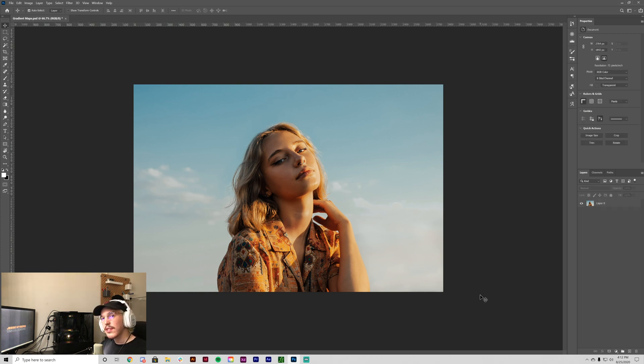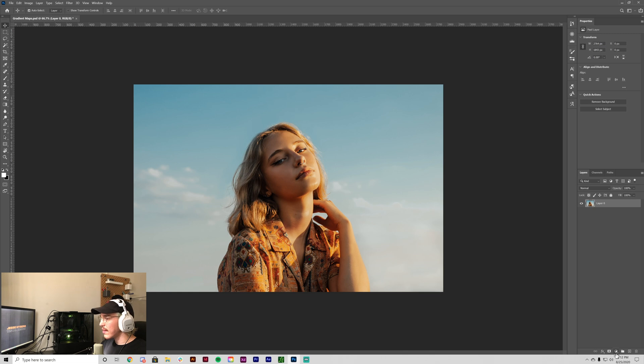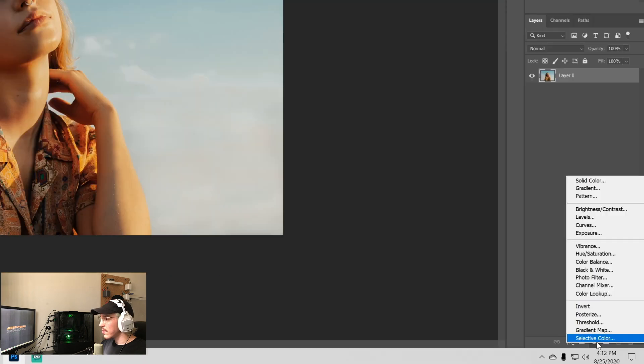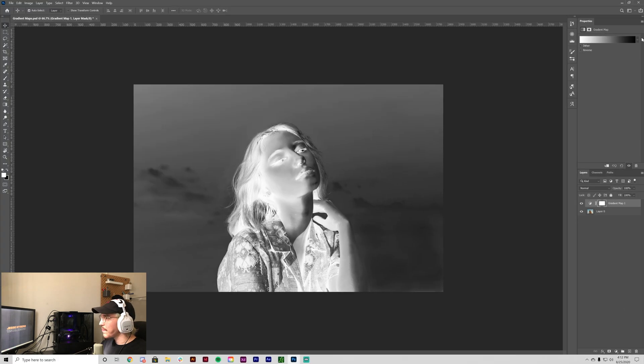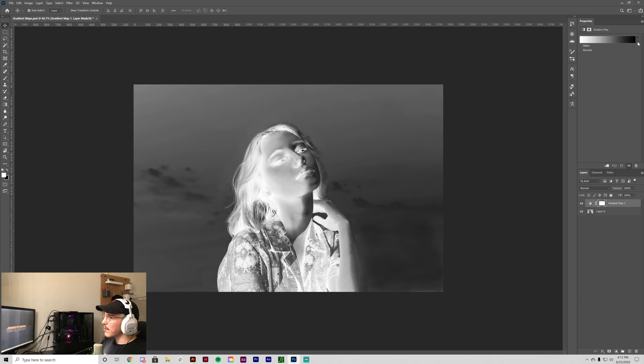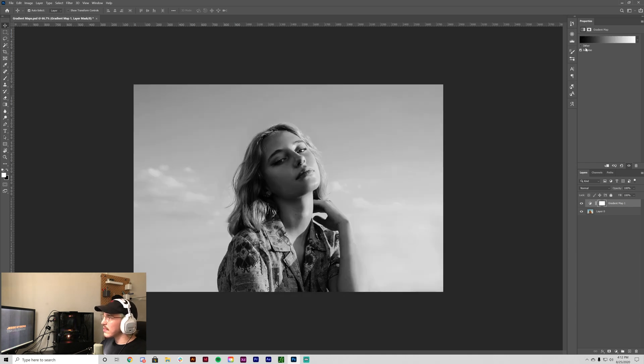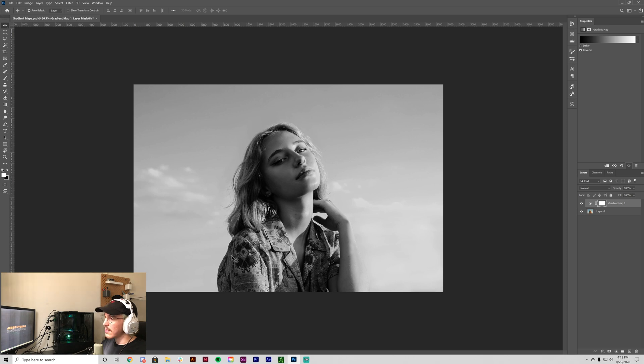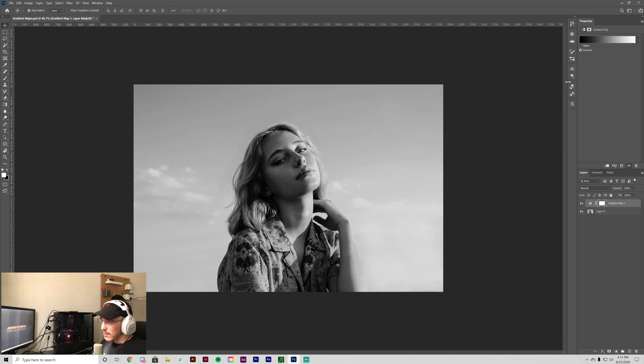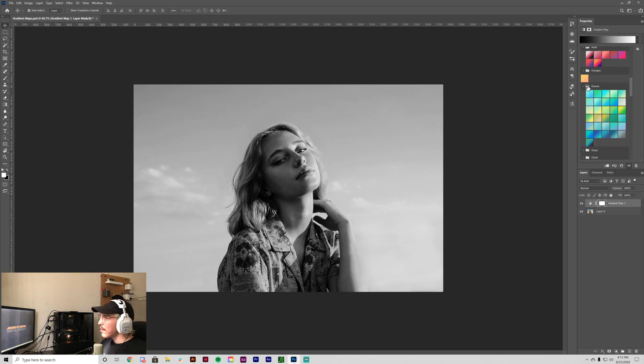So the first thing I want to show you is duotones. You go down here to the small circle and you click on gradient map. And so what a gradient map does, you can easily see right here, is it takes one value and makes it the darks in the image and then another value and applies it to the lights. So this is just a basic black and white.